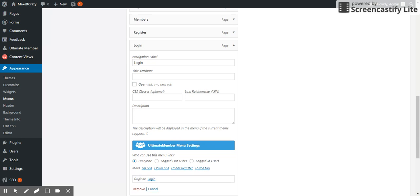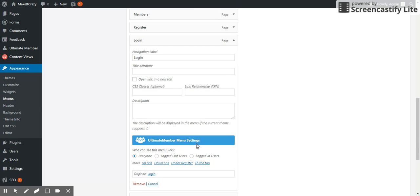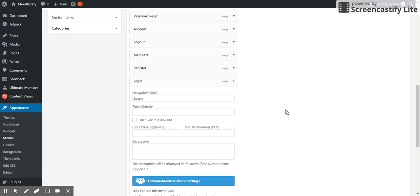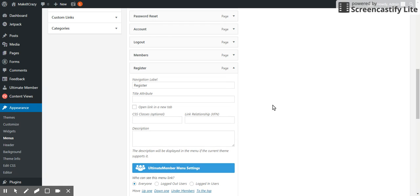If I say this can be used by logout users, that will be shown to only logout users. If I go to register and if I say if it is only for logout users, it will be shown to logout users.